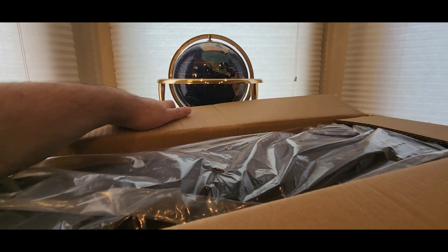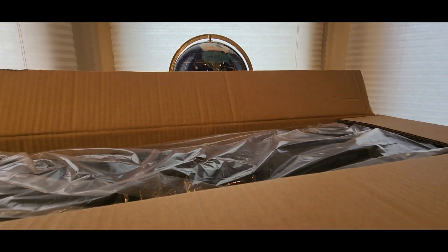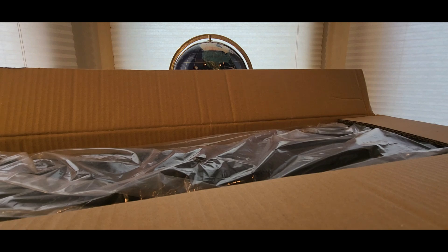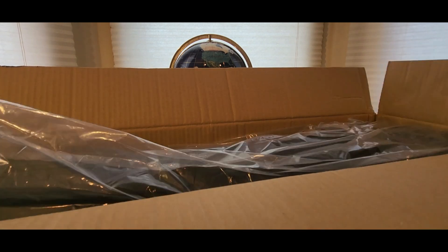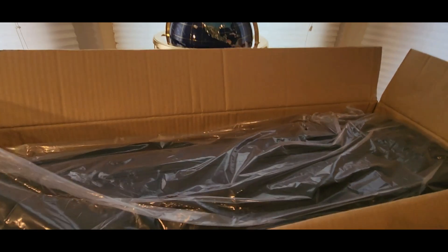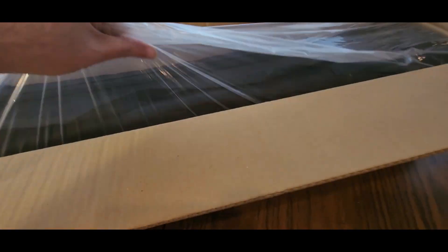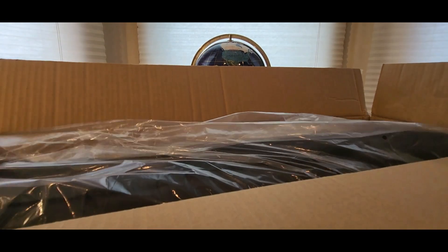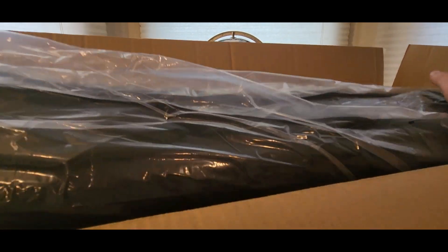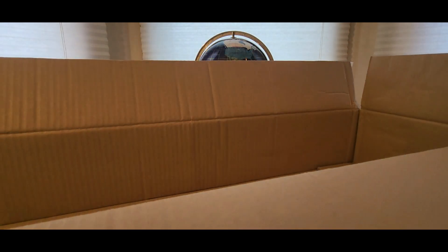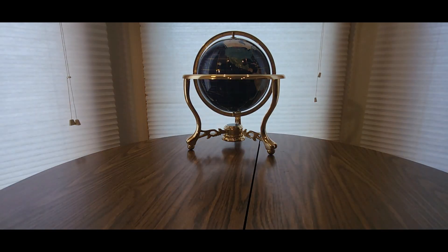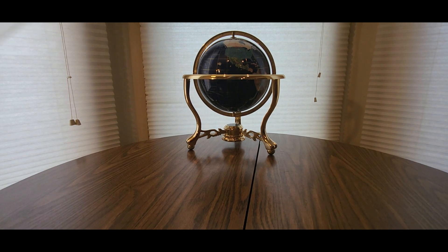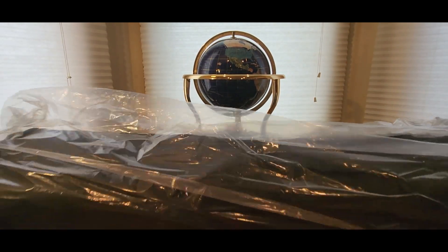There we go, let's get my scissors out of the way. Oh, it's heavy. There we go, down to size now.